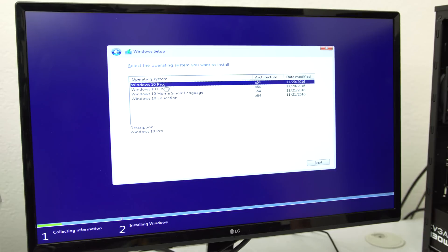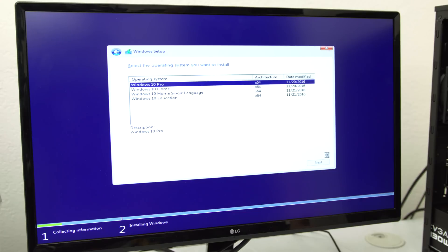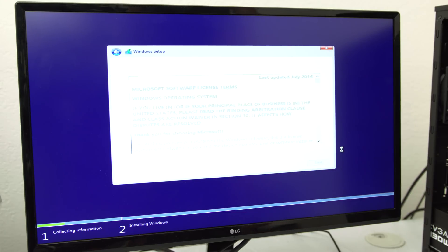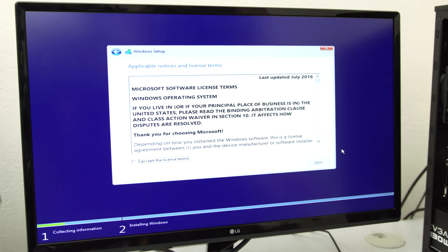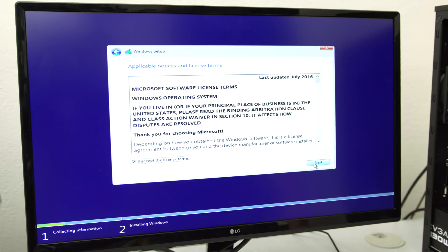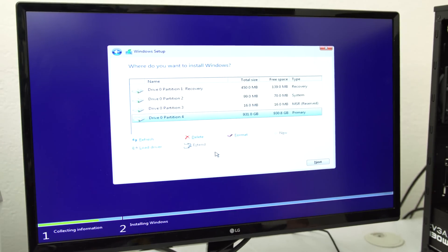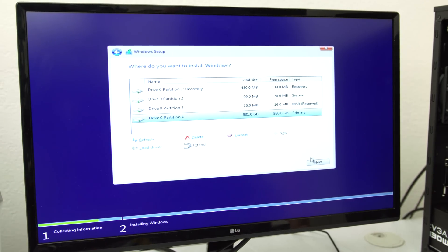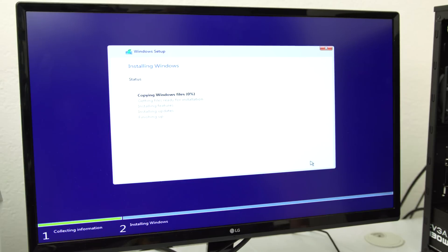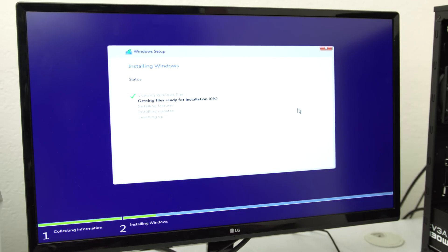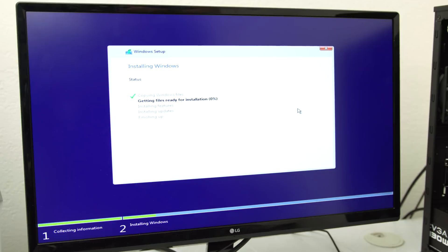After entering the CD key, it will take you to this window over here. Make sure to select the correct Windows version that you bought, otherwise the CD key won't work. After you hit next and accept the terms, it will ask you where you want to install Windows. We're gonna click on custom and obviously pick the drive that you want to install onto. In my case, it's the 1TB drive. So click next and it will begin installing the files.